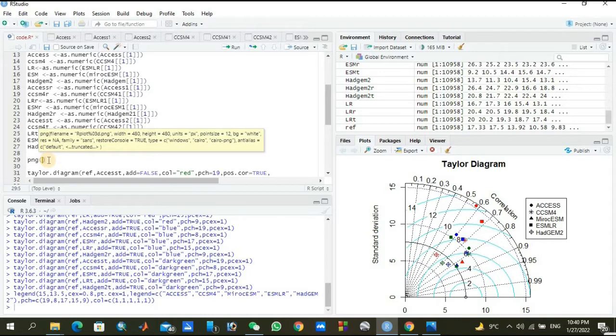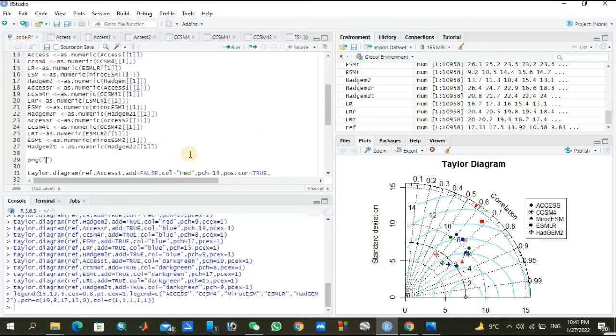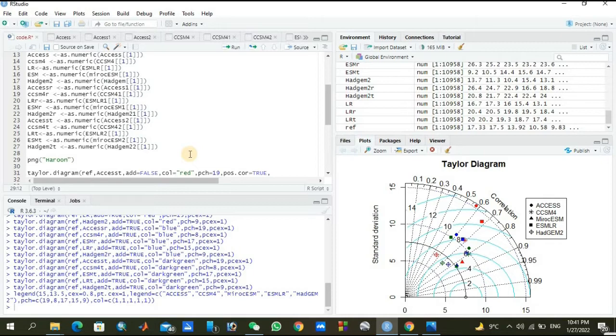This one, brackets, and again. Now we can write the name we want to give to the plotting, such as haroon.